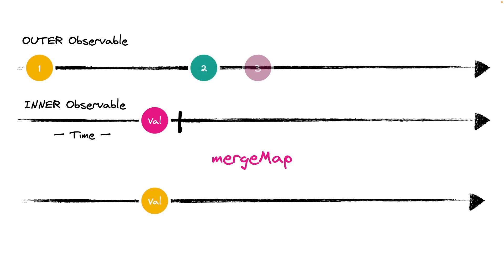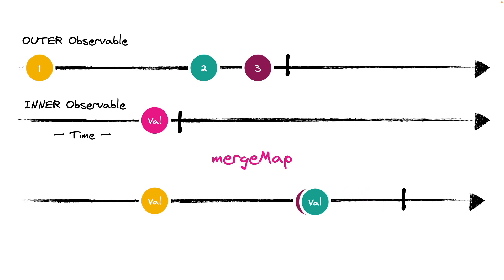If the outerObservable emits other values, the innerObservable will be subscribed each time, and we will then receive all its emitted values. The main problem with this approach is that the order is not guaranteed.